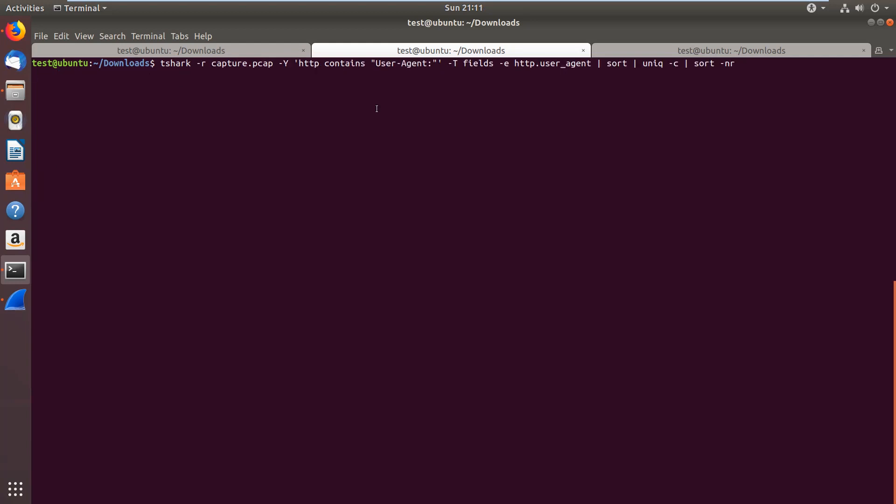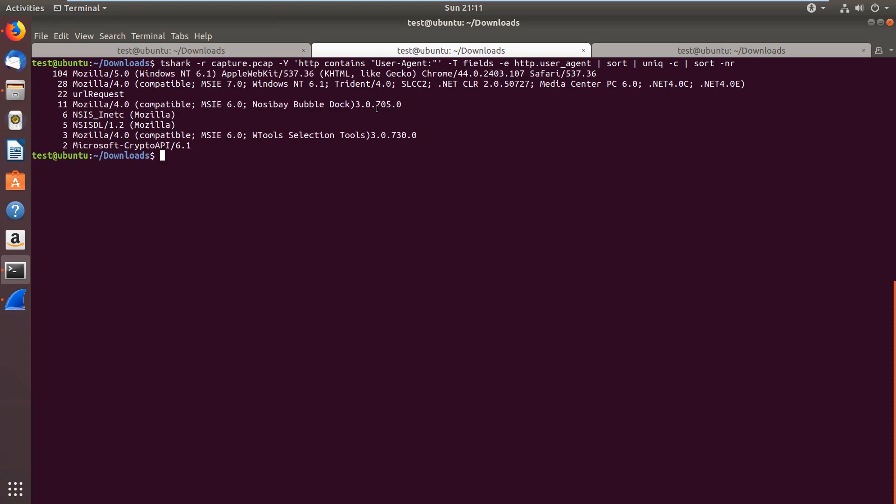In the next scenario, we are using a display filter for the user agent. We filter the HTTP packets that contain the user agent header, and we print the http.userAgent field. We are going to sort them, group them, and sort them again to see a little statistics as well. When you do this, you can see that, for instance, this user agent was used 104 times. This was used 28 times, et cetera.